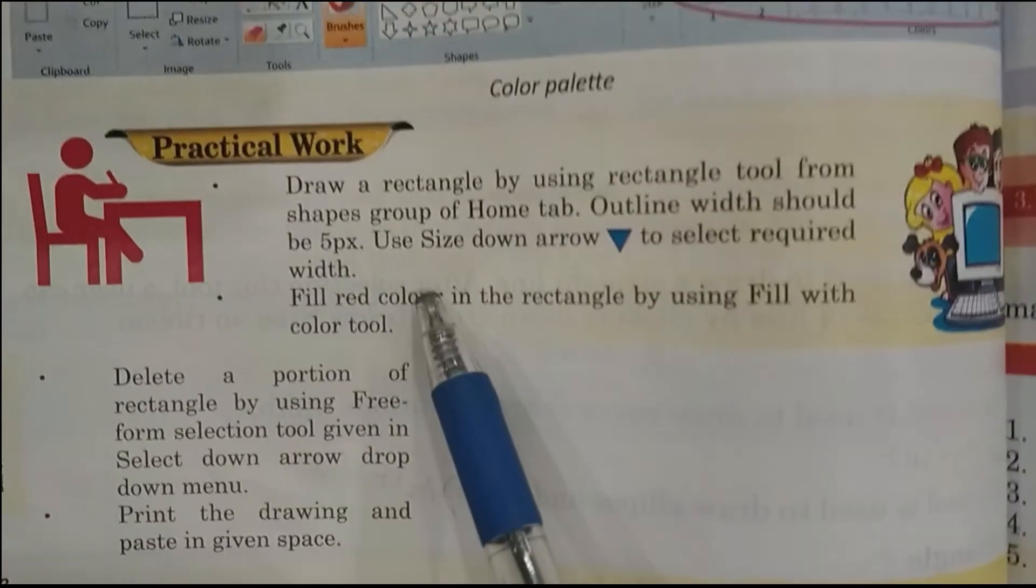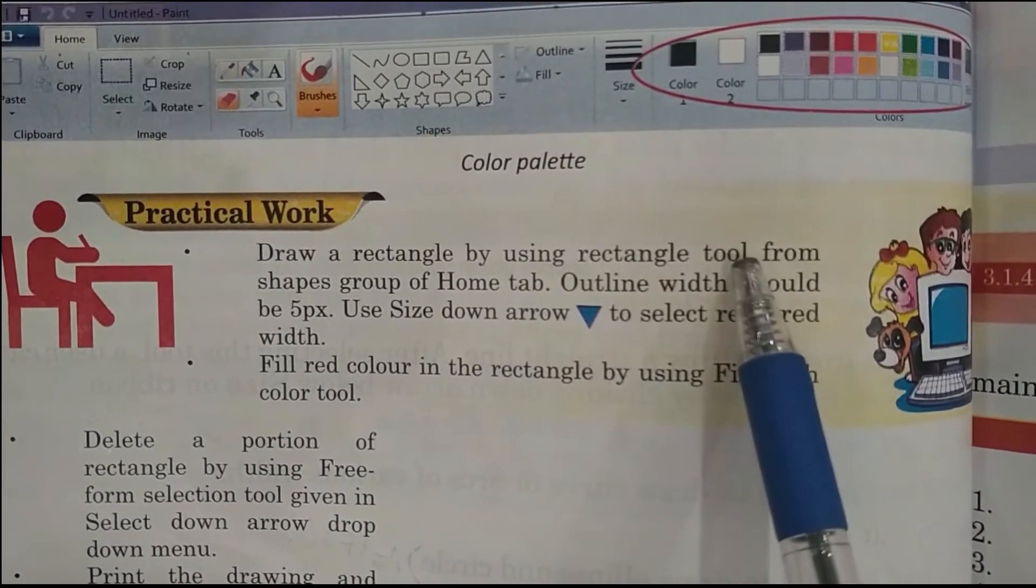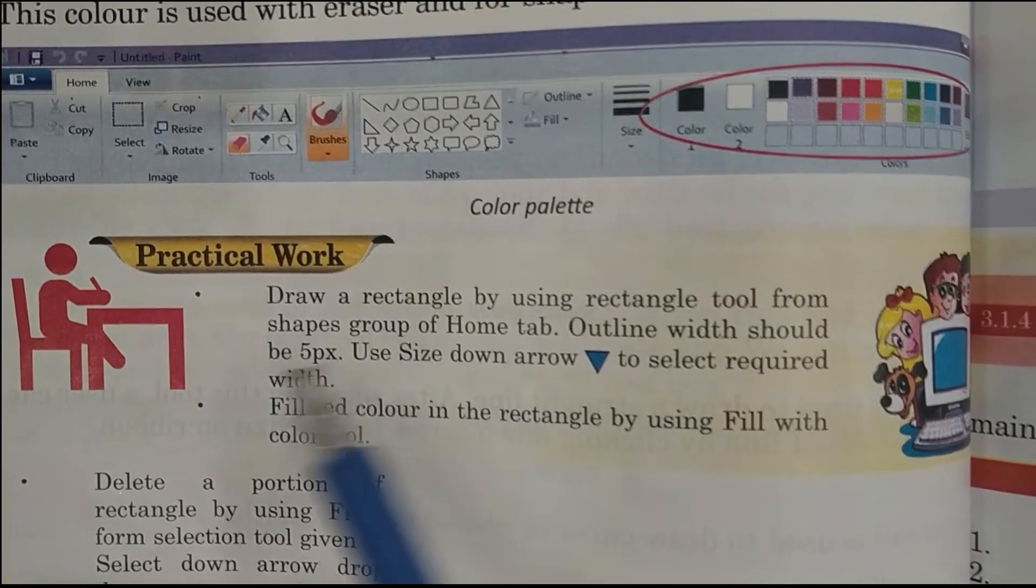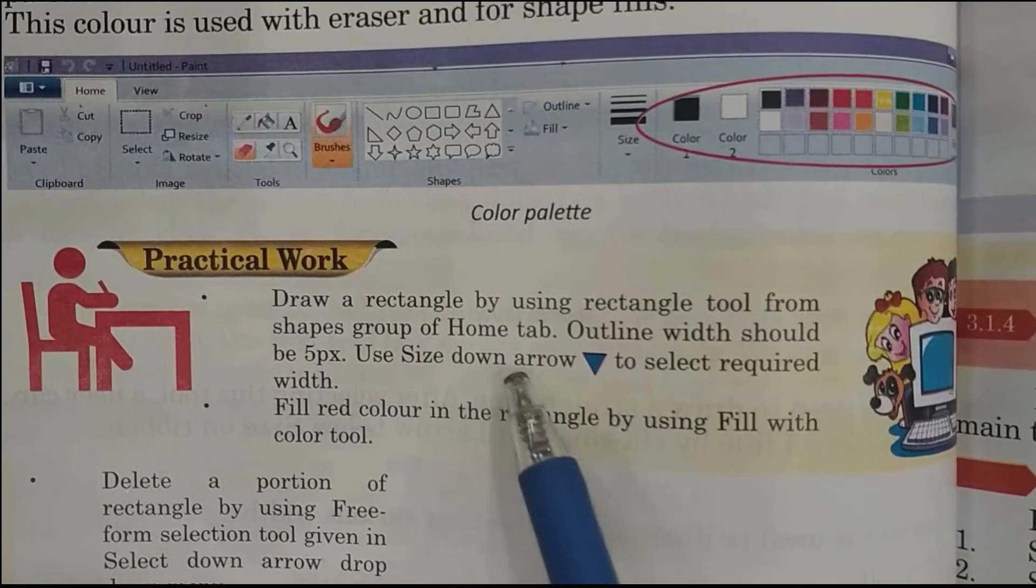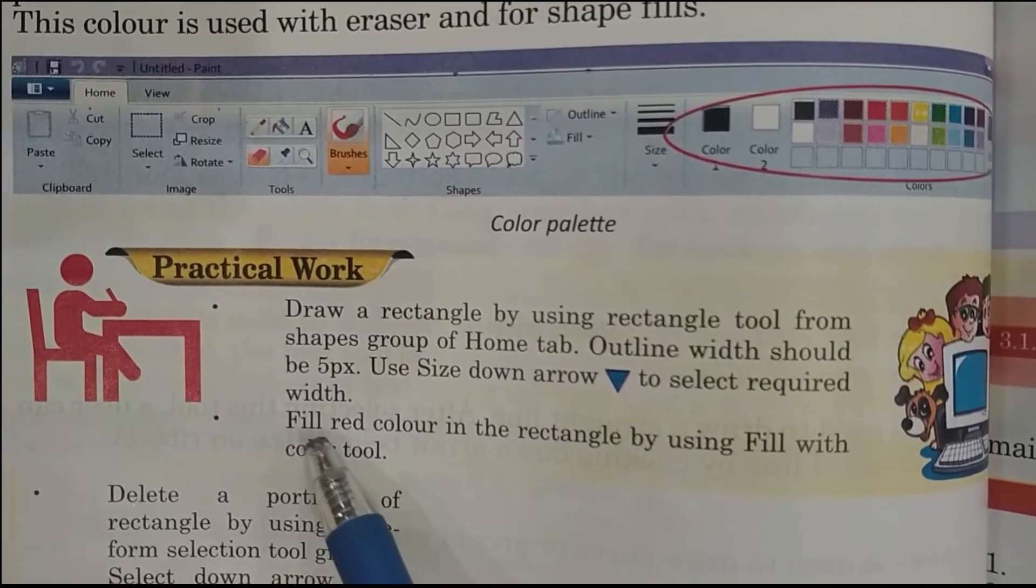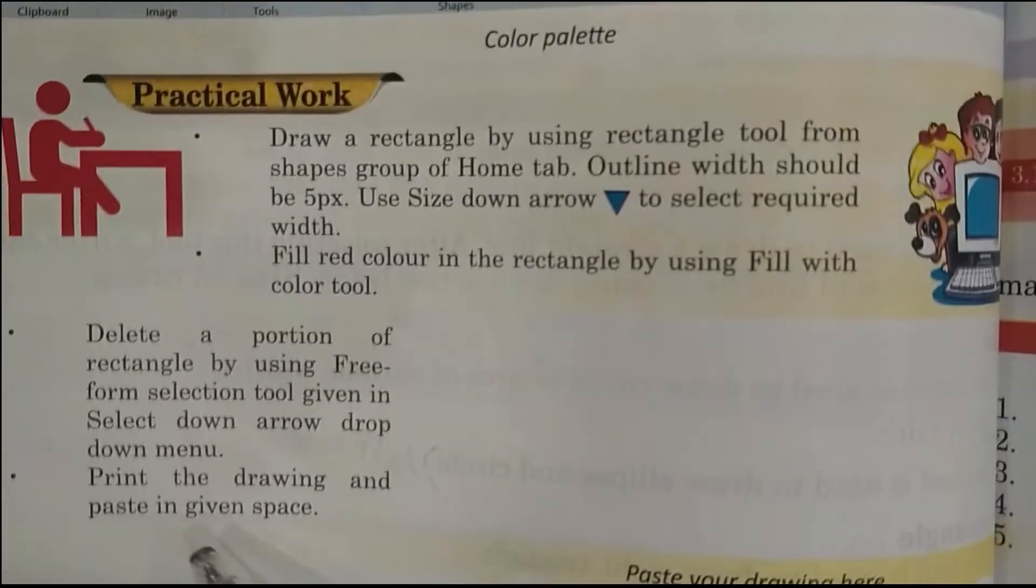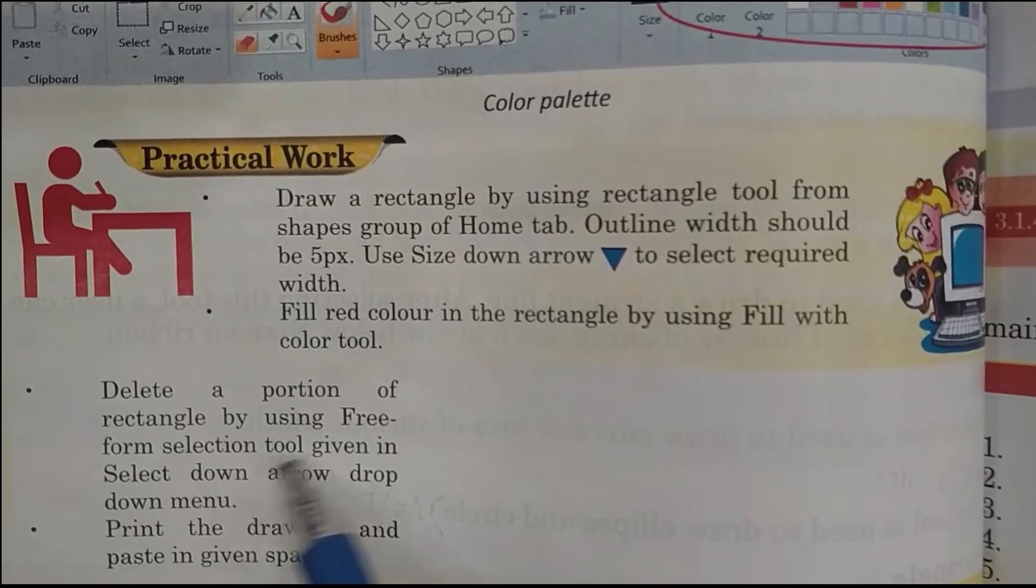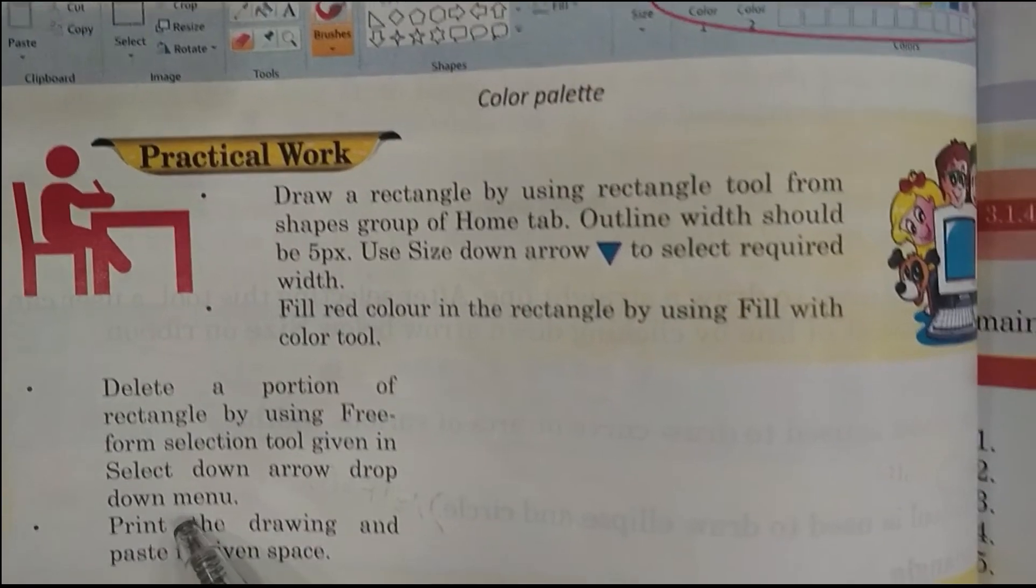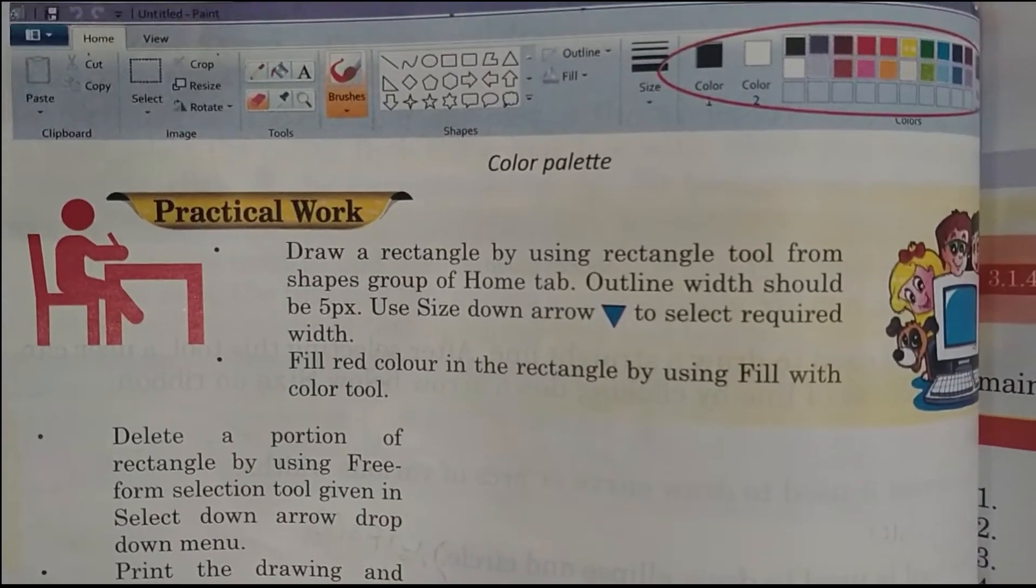Practical work: Draw a rectangle by using rectangle tool from shapes group of Home tab. Outline width should be 5 pixels. Use size down arrow to select required width. Fill red color in the rectangle by using fill with color tool. Delete a portion of rectangle by using free-form selection tool given in select down arrow drop-down menu. And print the drawing and paste in given space.